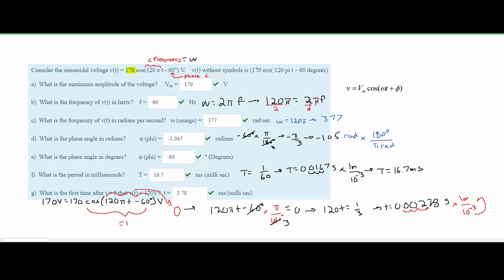That's how you analyze a sinusoidal voltage. If you want more introduction to circuit analysis, there's a playlist in the description as well as notes that will help with the entire coursework.